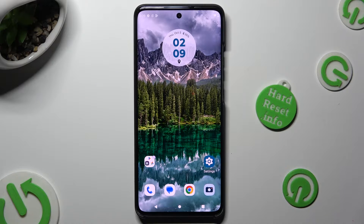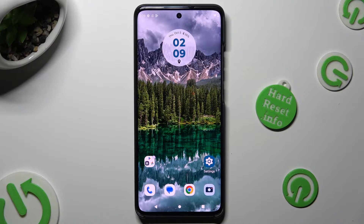Hi, in front of me is Motorola Edge 14.0 and today I would like to show you how you can manage auto-correction.